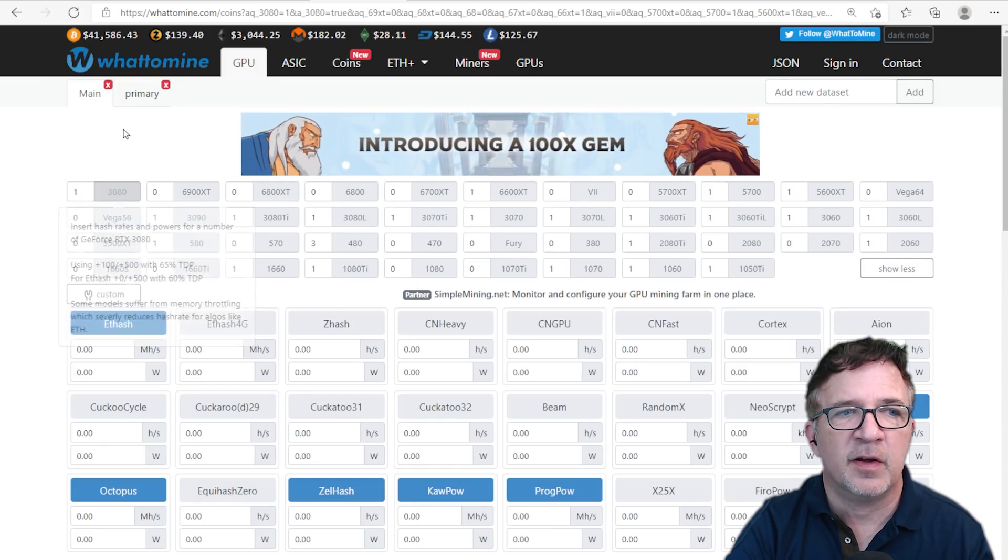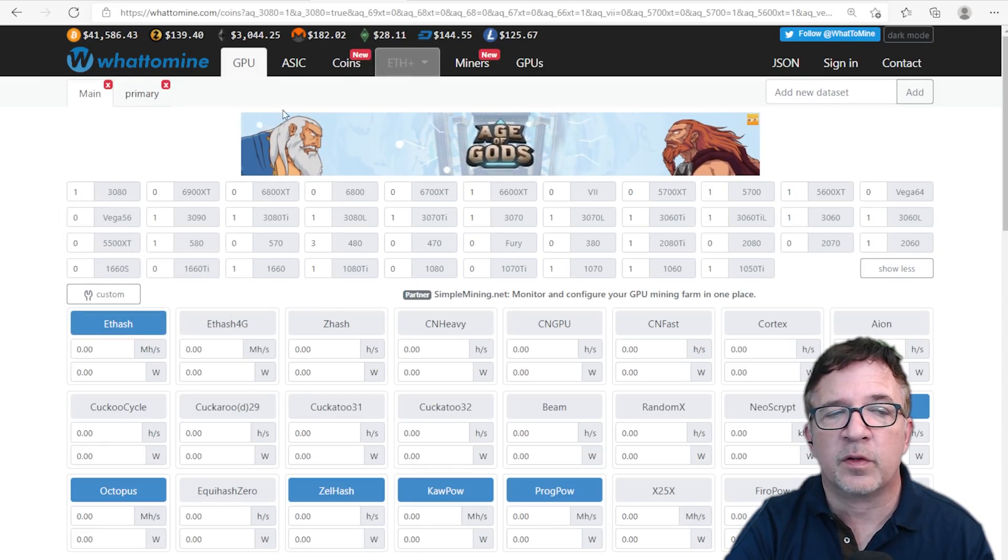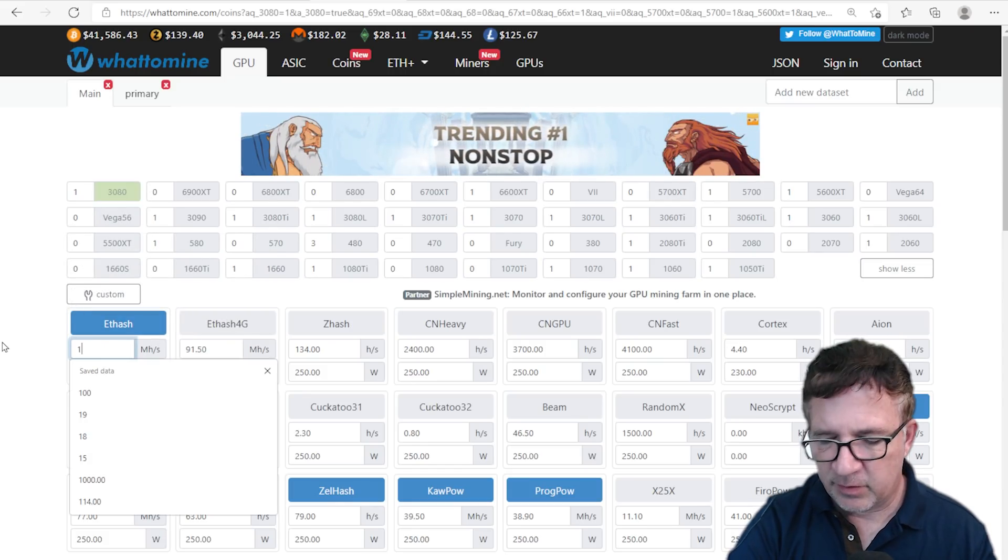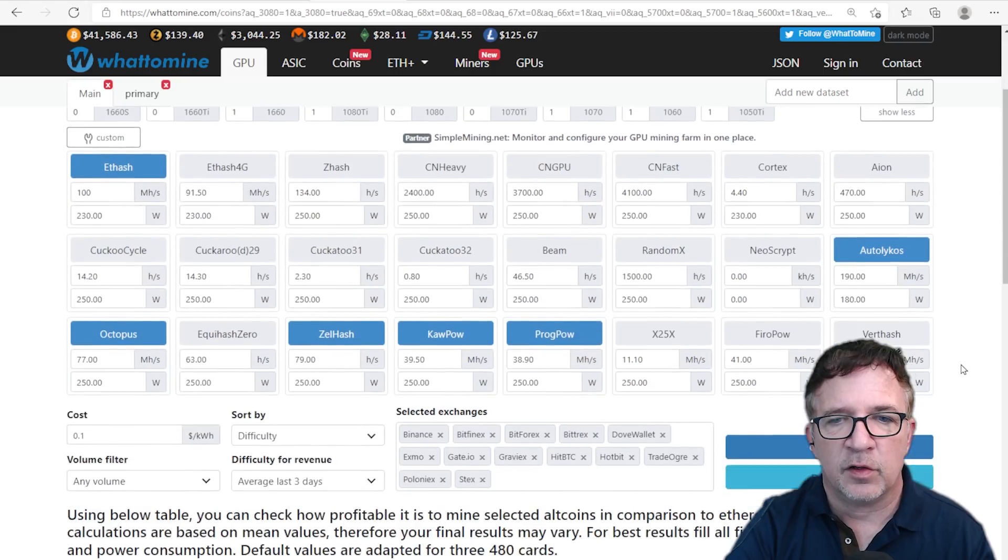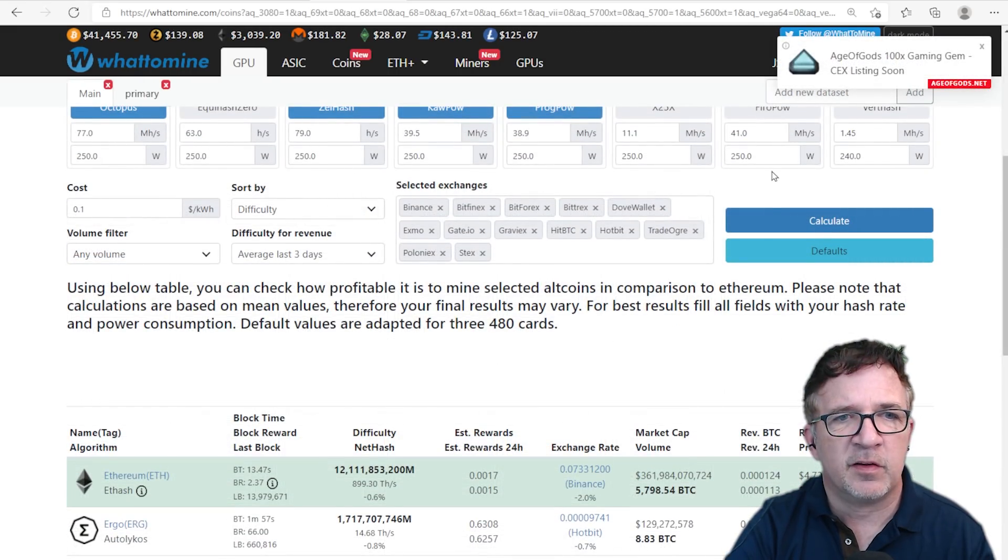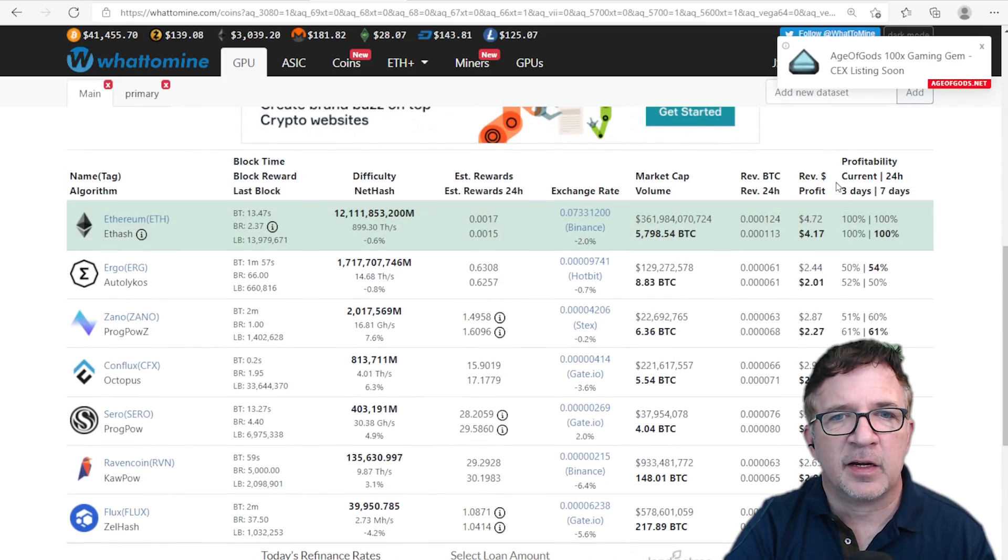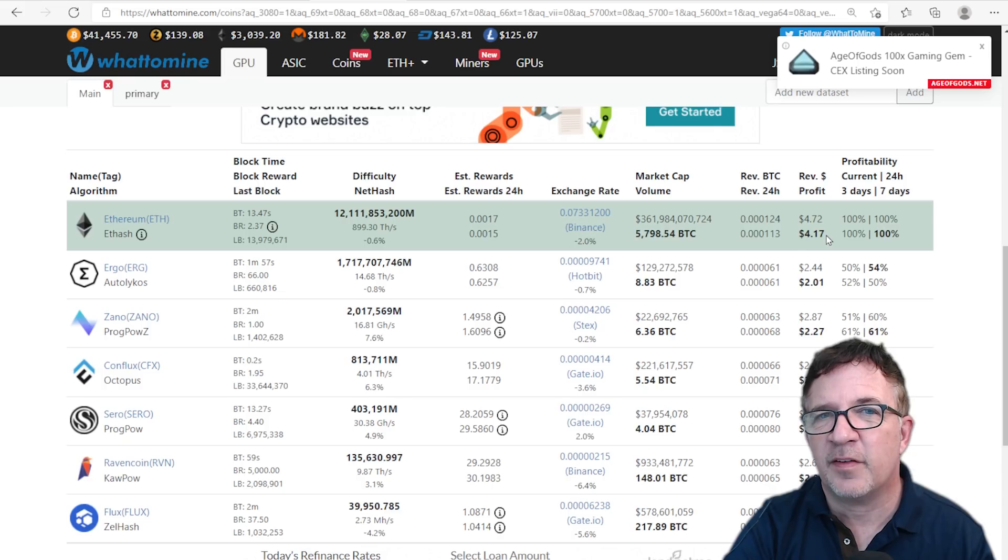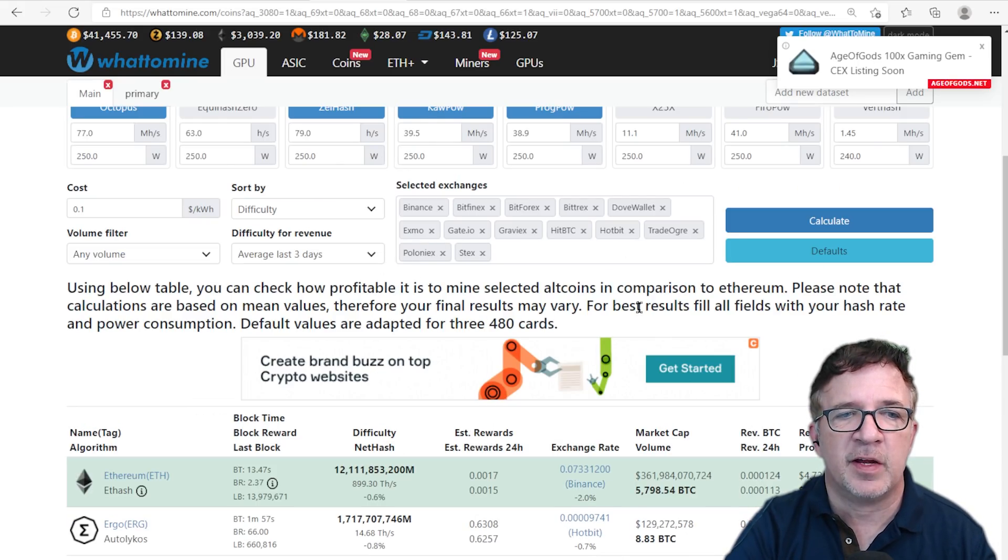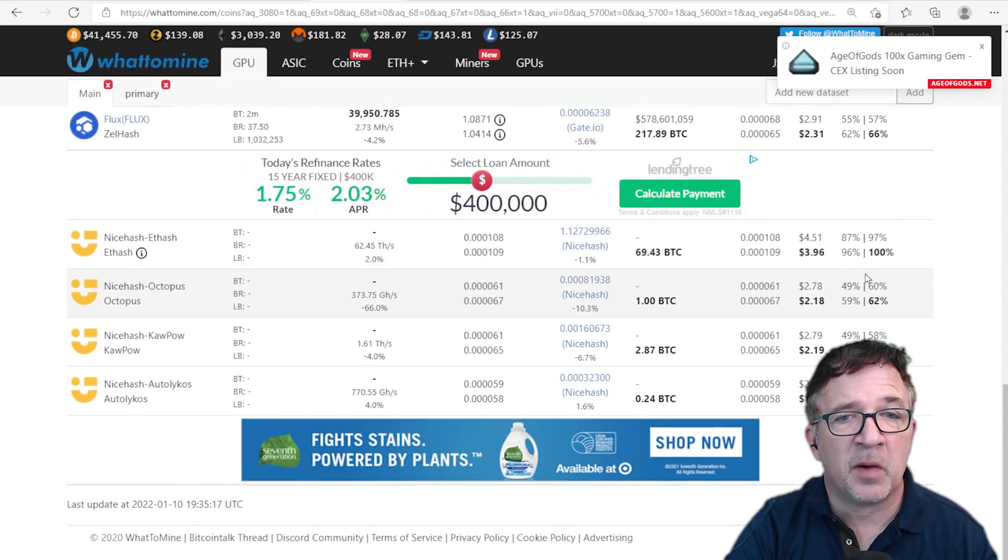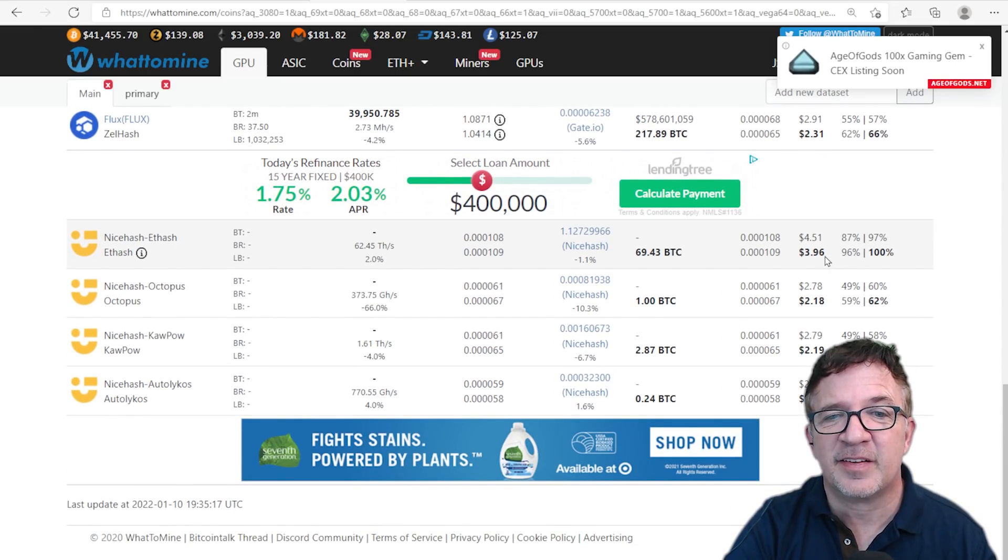If I'm going now to WhatToMine, I plug in a single RTX 3080. Let me change this to 100 megahash because we know it's a little low. I see WhatToMine, these are my primary algorithms selected, I'm going to be making $4.72 a day before electricity and about $4.17 after electricity costs. That's all on an average of the last three days. If I scroll down, I see if I was mining it on NiceHash, I'm only making $3.96 a day after electricity costs.